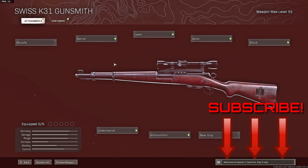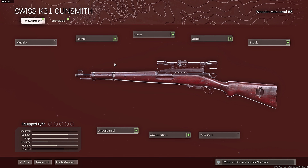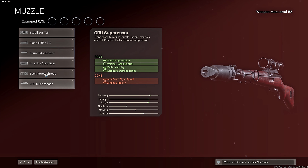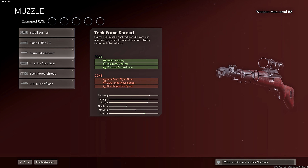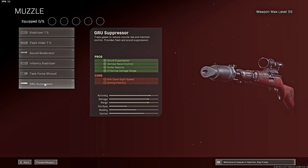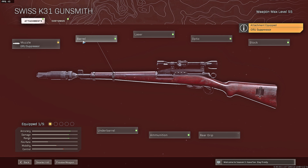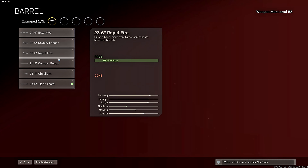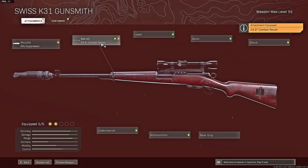Hoping to hit 300 subs by the end of season 4. Alright, let's get into it. Starting with the muzzle — I think the two options are the sound moderator and the groove suppressor. You're going to get faster ADS with the sound moderator. I've been using the groove suppressor just to get that little velocity boost to hit those 200–300 meter shots. Then we're going to go straight to the combat recon for that max bullet velocity.